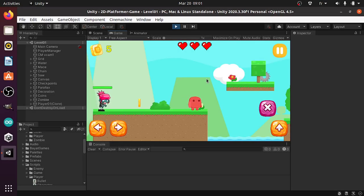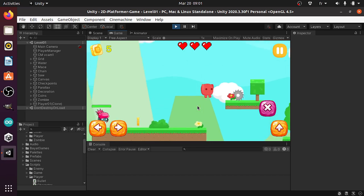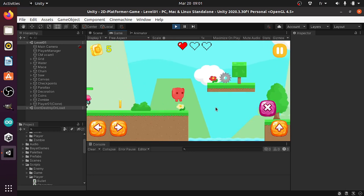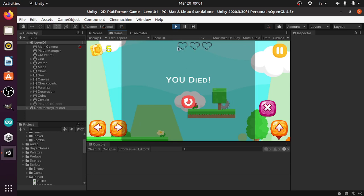Hello everyone and welcome back to my YouTube channel. In today's video we're gonna create a simple heart system or health system. Basically we'll have these hearts that represent the health of the player. If we take damage it is reduced by one and I'm invincible for three seconds, and after three seconds we can take damage again. Also we have the game over screen that shows up if we have zero hearts.